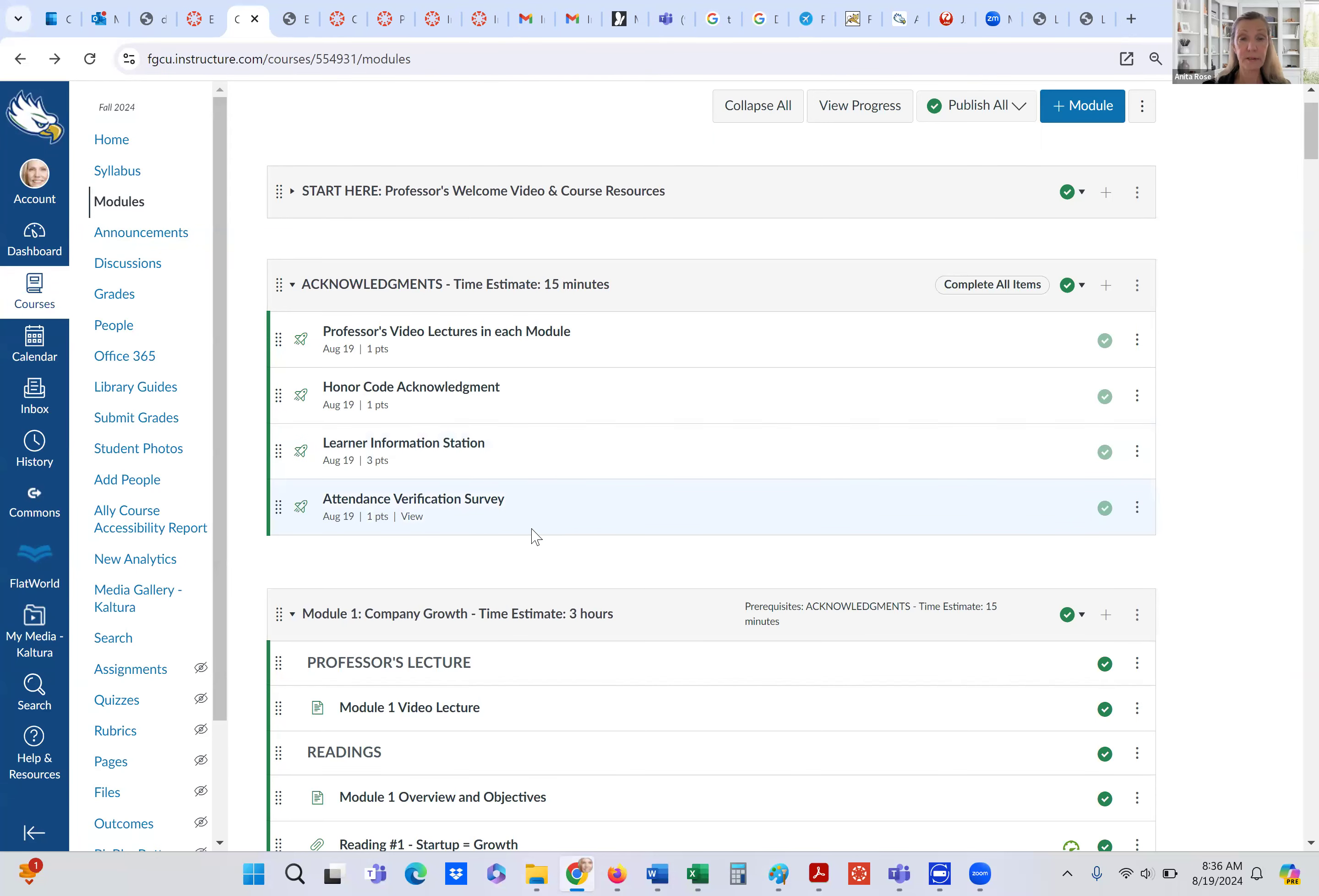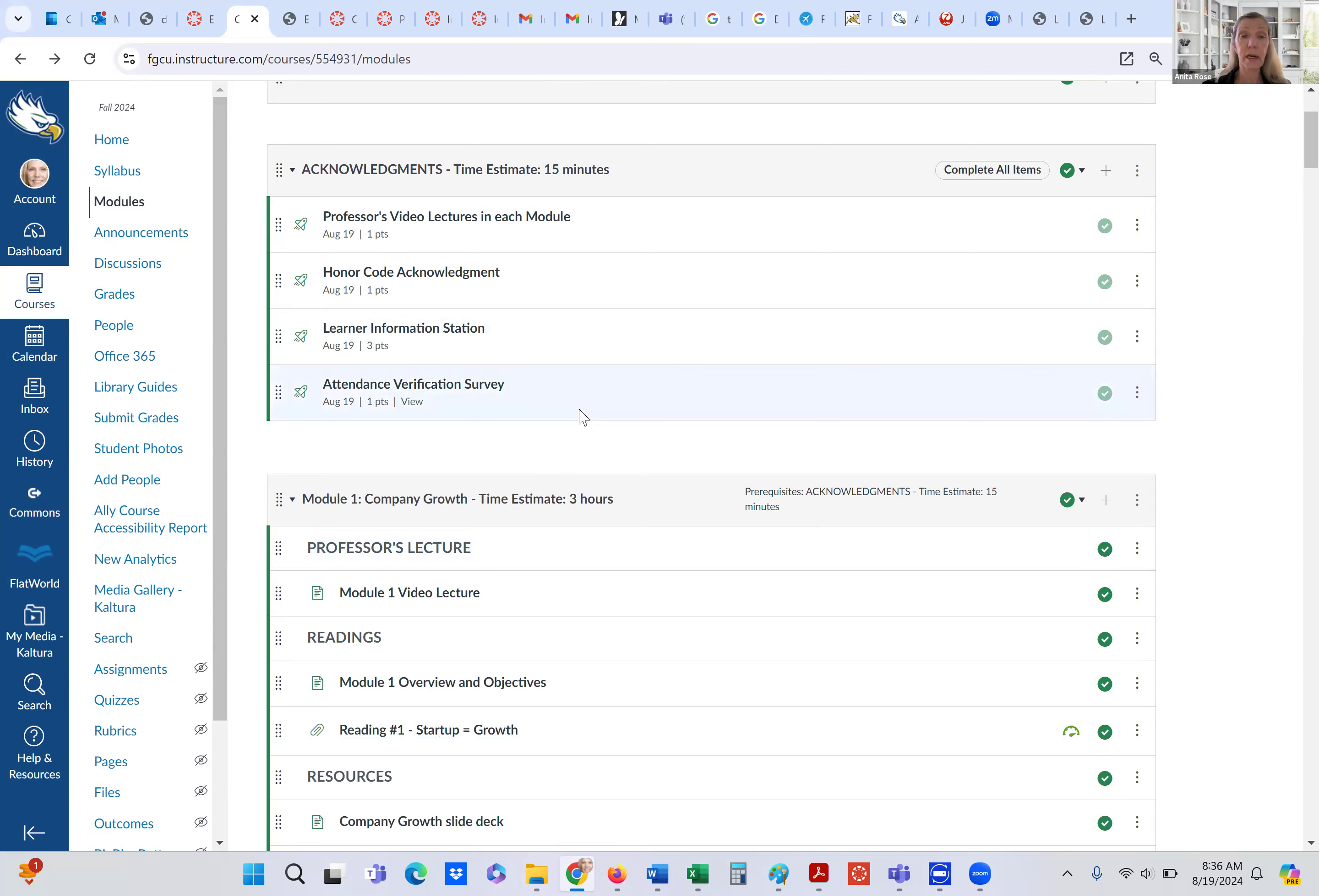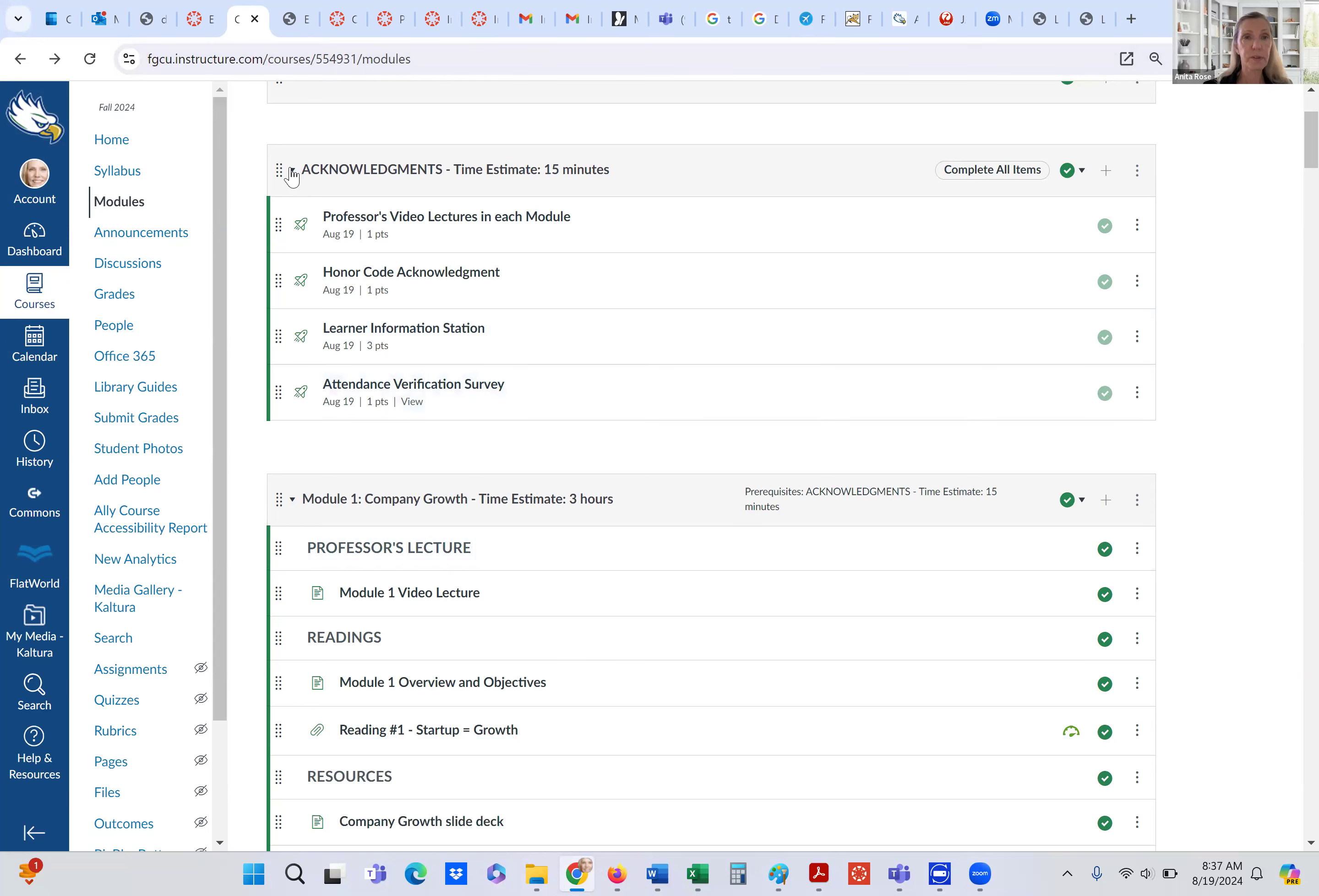Next, we have the attendance verification survey. So here, if you are applying for financial aid, you will need to complete that. If you've already completed this survey in another course this semester, just put in your FGCU user ID and that would be sufficient. So then I know that you've already completed it. You don't necessarily have to complete it again in another course. So now, once we've done the acknowledgements, then we can go on to module one.